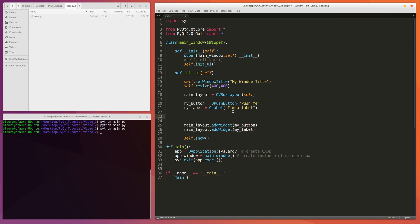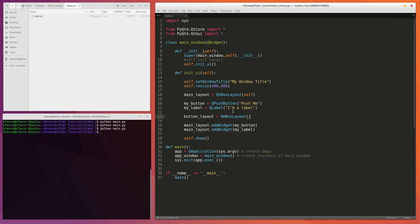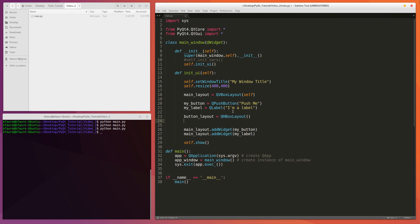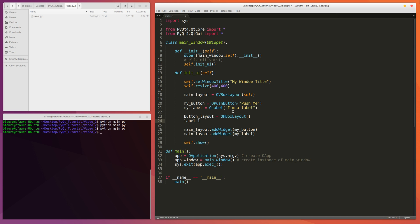So I want to do buttonLayout equals QHBoxLayout, and we don't want to pass any parameters here because we're going to be setting the parent of this equal to MainLayout, so we don't need to re-initialize that, and then labelLayout equal to the same thing here.